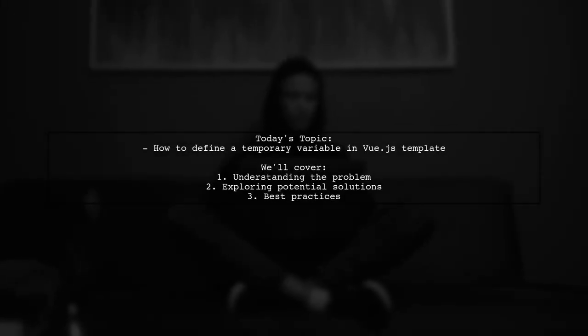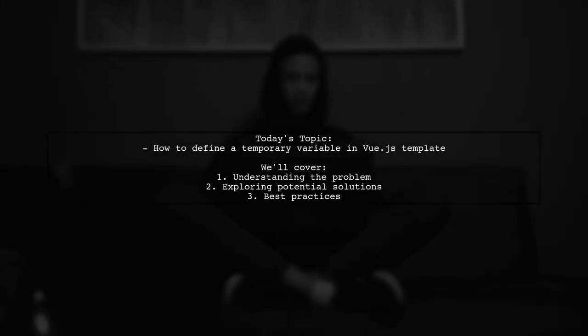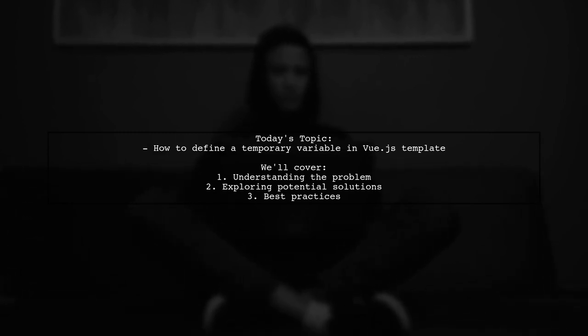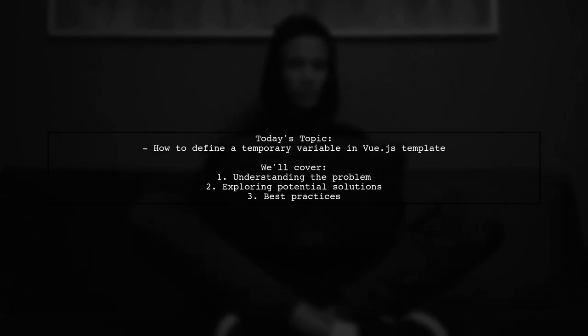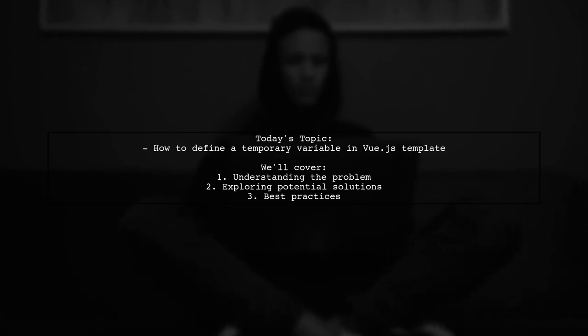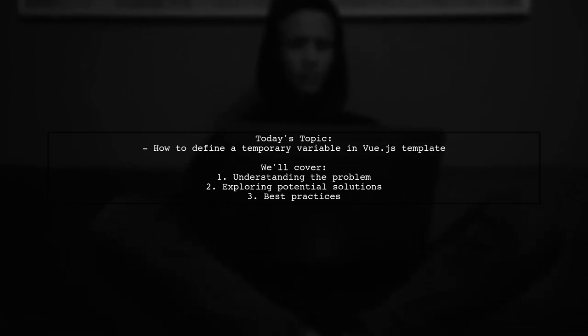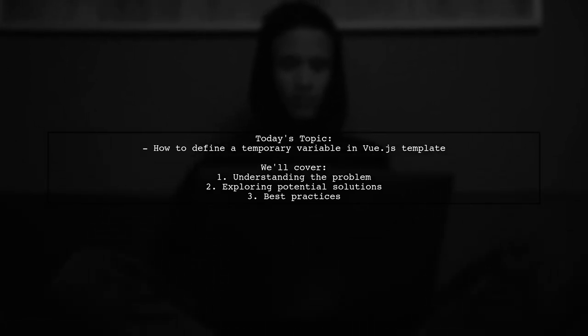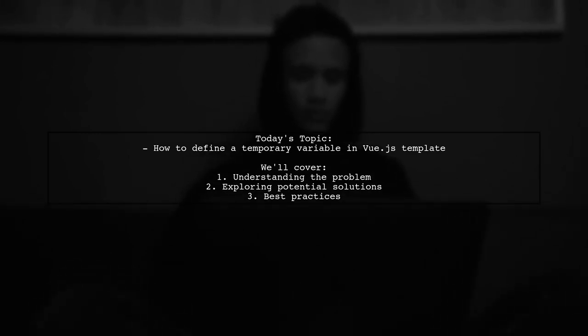Welcome to our Vue.js tutorial. Today, we're tackling a question that many developers encounter while working with templates. Our viewer is curious about how to define a temporary variable in a Vue.js template to avoid redundancy in their code.